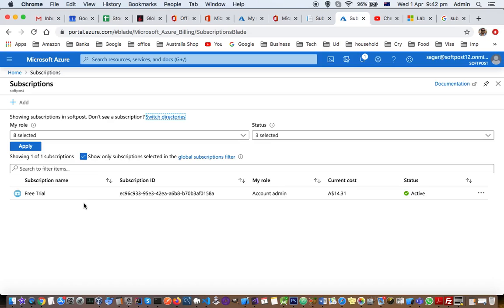Let's say there are 100 users in the Active Directory. It's not necessary that all users have access to all subscriptions. For example, if there are four subscriptions, some users may have access to two subscriptions while others have access to all four.